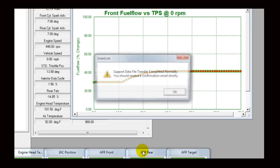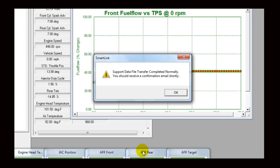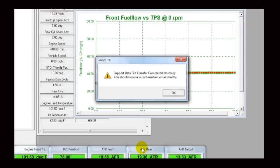When finished, an alert window will appear to let you know that your data transfer has completed normally. You will receive a confirmation email in your inbox from Thundermax Tech Support. Click OK to return to the T-Max software.